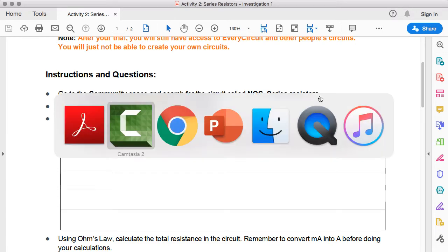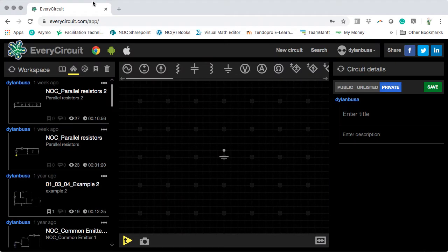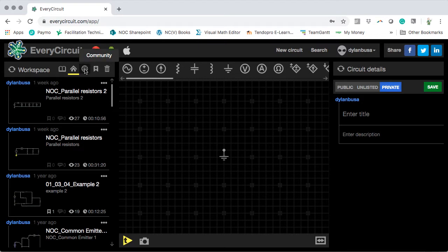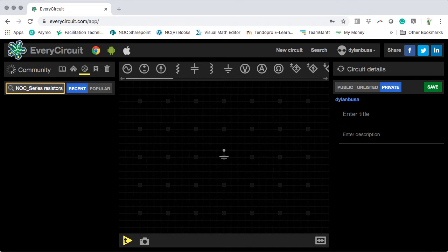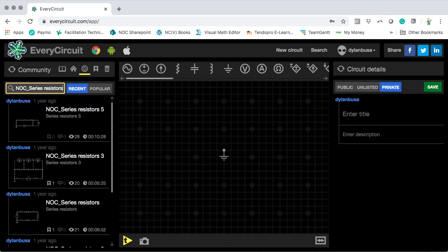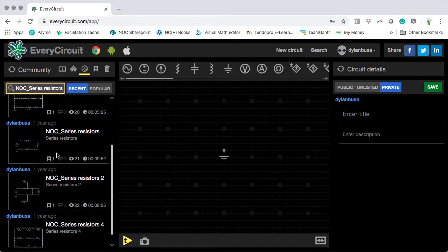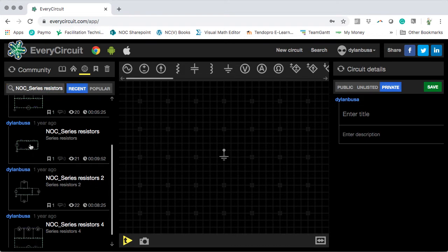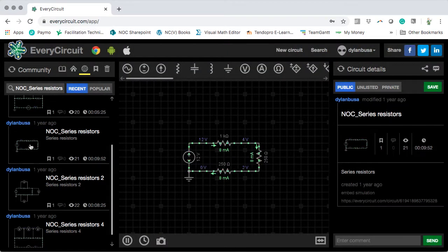I have already opened up the EveryCircuit app here in my Chrome browser, and I'm going to go to the community space by clicking on this icon over here. Inside this box, I'm going to type NOC Series Resistors and search for that. I get a number of circuits, but the one that I want is this one with the exact name, NOC Series Resistors. I'm going to click on that circuit, and it's going to load it up for us.